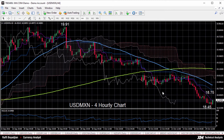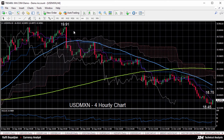USD/MXN rallied from 18.25 to 19.91 back in September when the US presidential race was going in favor of Donald Trump. However, the pair hit a six-week low of 18.45 today following a disappointing performance by Trump in the final election debate.